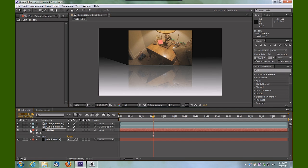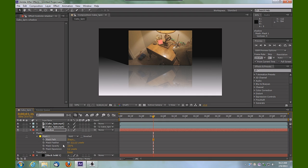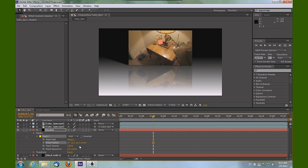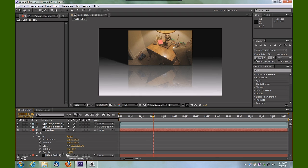We can go into the properties of that mask and tell that mask to feather to 10 pixels. So it's softened that edge up nicely, and we can also spin out the transform properties.